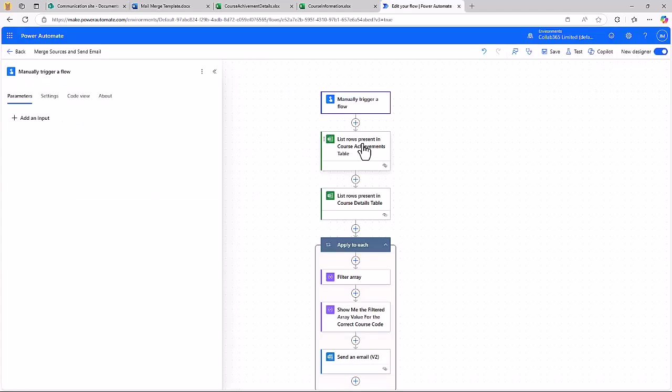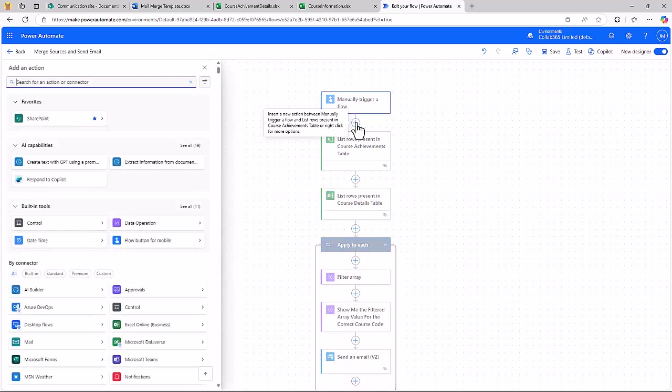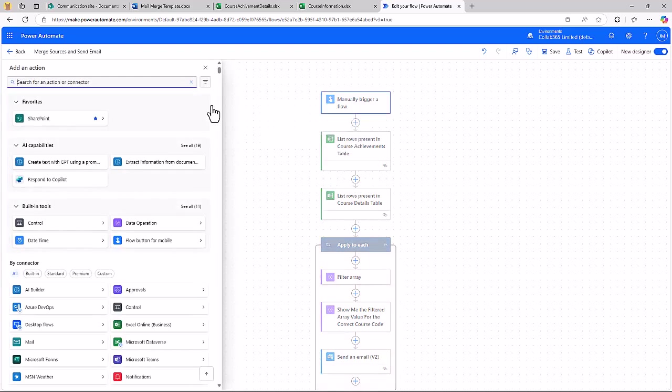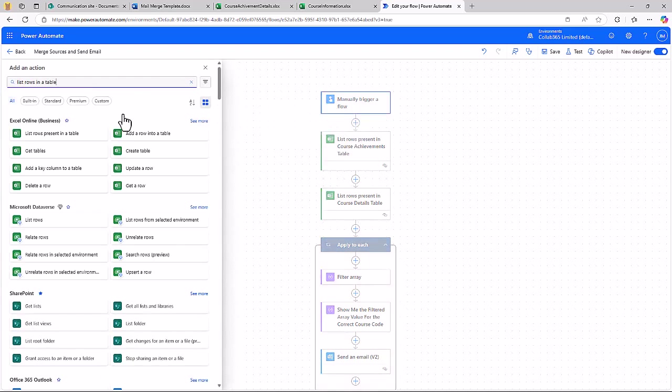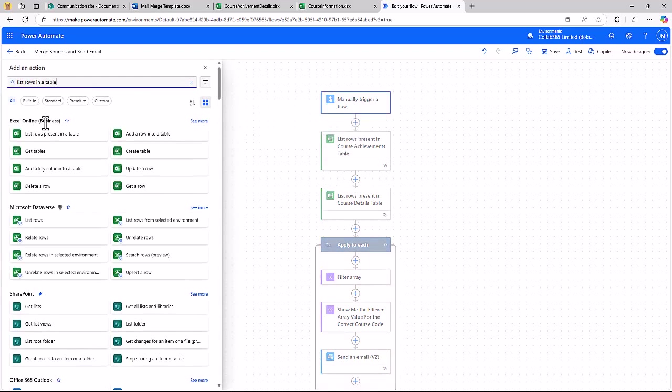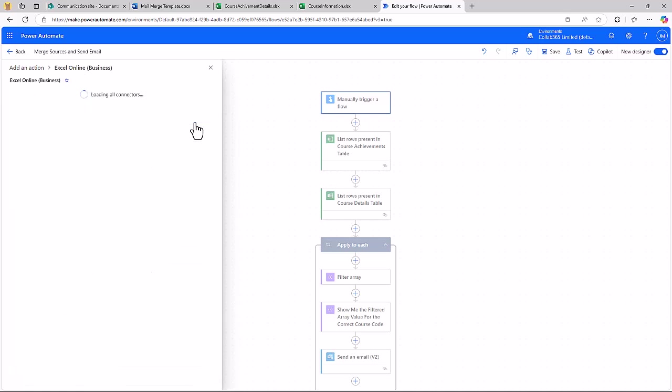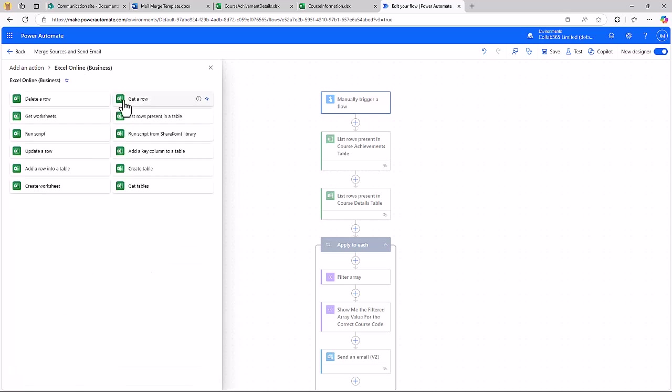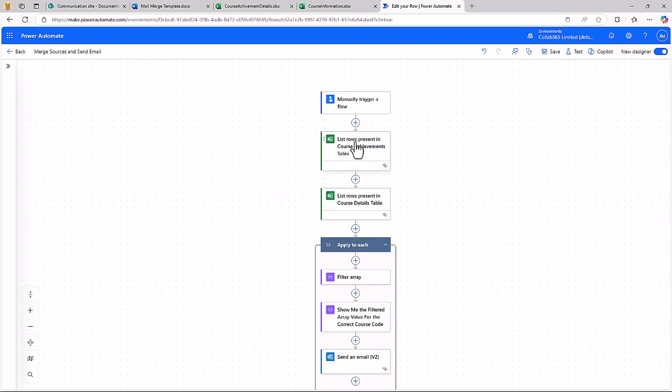This action here is called list rows in a table. I'll show you what that looks like. Excel has a lot of different actions you can choose from and you'll see the one there that was at the top. It is list rows present in a table. I've used that for both of these because I'm getting data from two different tables in two different documents, and that's where you can get from different documents, different data sources even if you choose to.